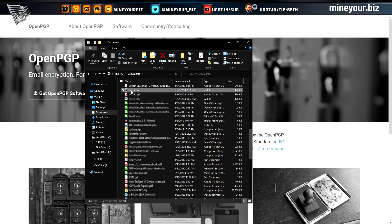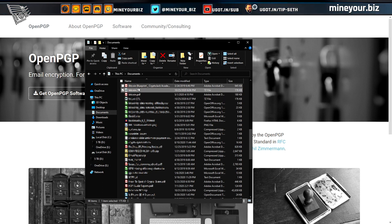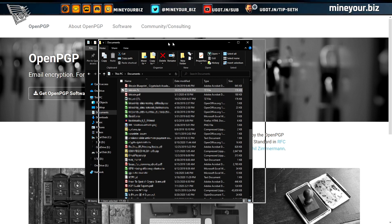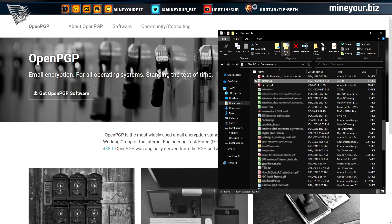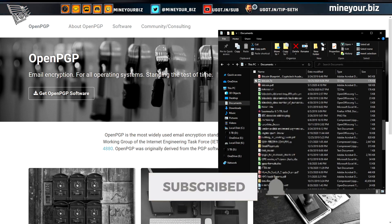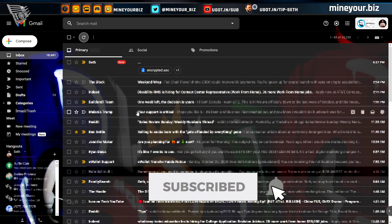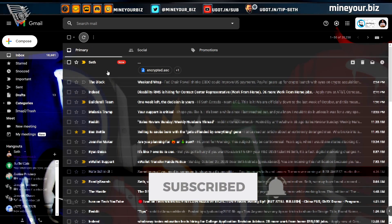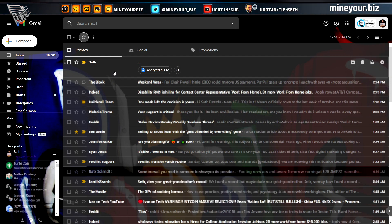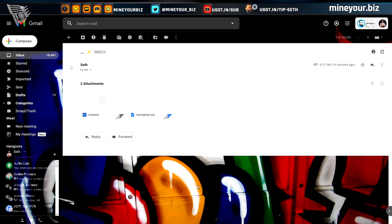If I want to ensure Google cannot read what I'm sending in transit, I can drop this into a brand new email message and keep that content from being read. Let's take a look at what that looks like.